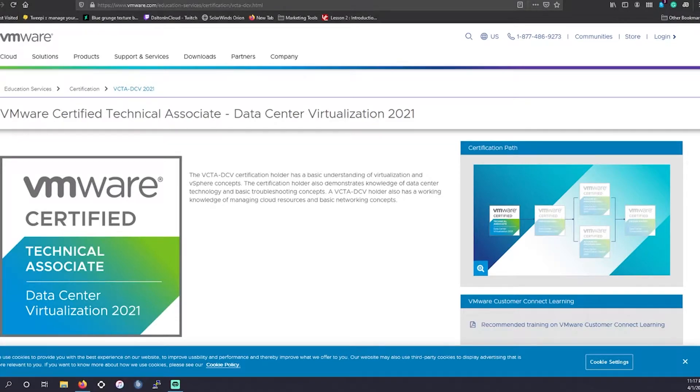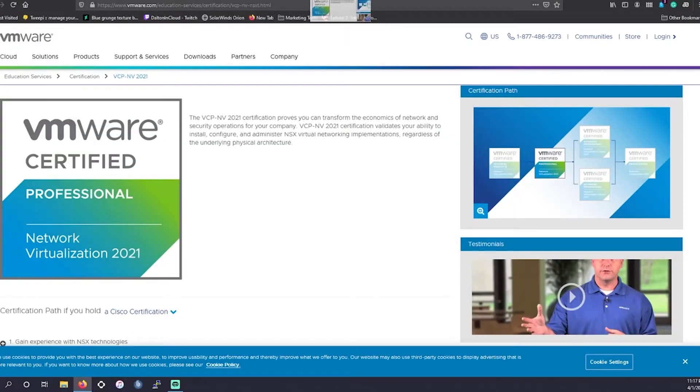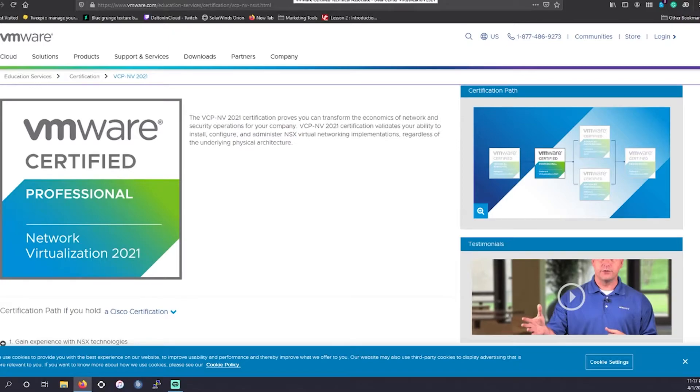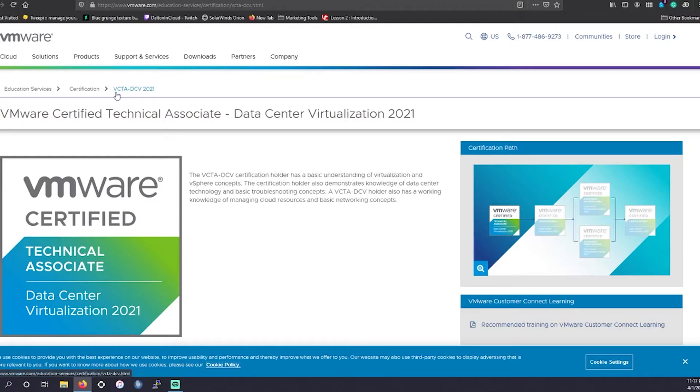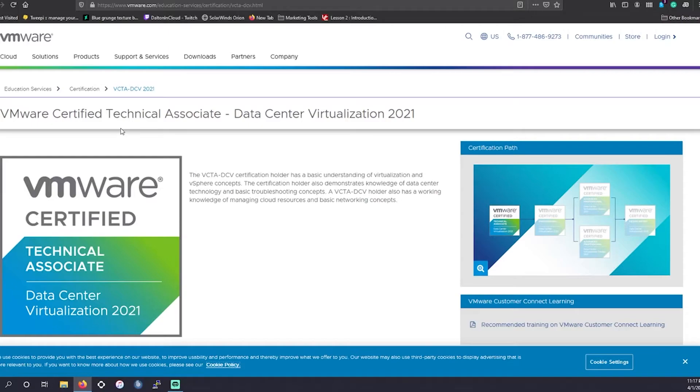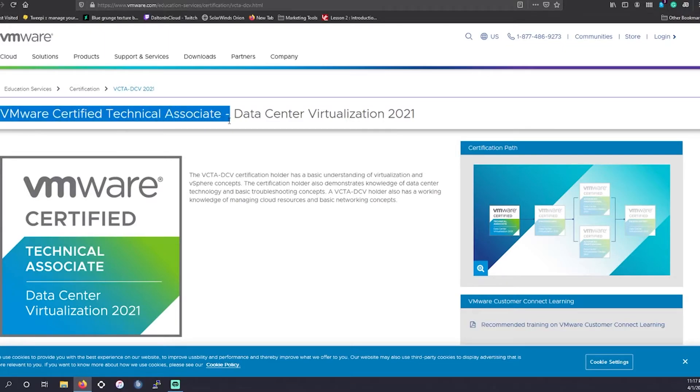So as I said, we're going to circle back to this, the professional networking certification. So we're going to go here. So as I said, it changed from VCA to VCTA. I guess they wanted to be different. So unlike MTA, they're like, well, we could be, they want to throw a technical associate in there. So VMware certified technical associate.